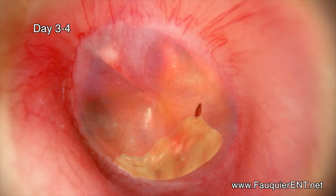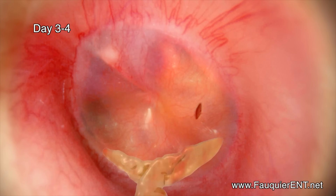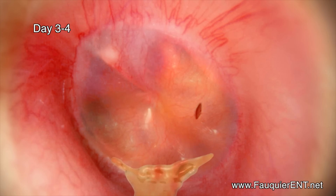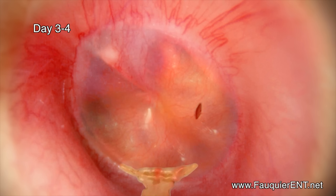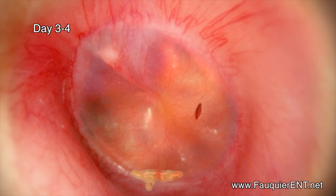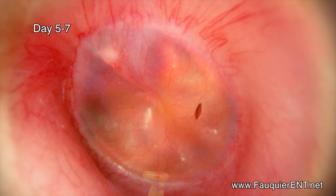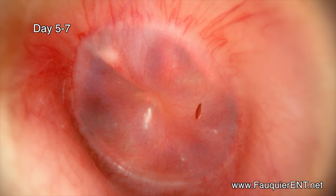With enough pressure, the eardrum can rupture, causing pus and blood to drain out into the ear canal. The patient often feels a decrease in pain when this happens. Eventually, if the eardrum hole is small, it typically heals closed within a few days as the infection clears.